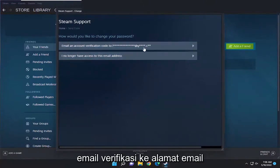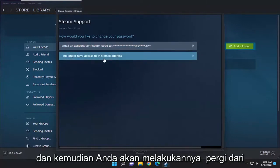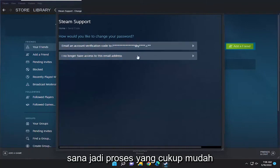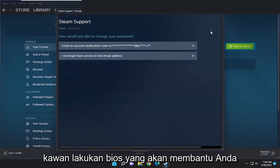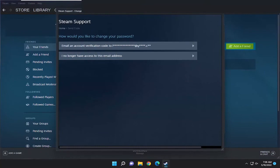You'll probably have to send a verification email to the email address associated with your Steam account, and then you just go from there. So pretty straightforward process, guys. Hope that was able to help you out, and I do look forward to catching you all in the next tutorial. Goodbye.